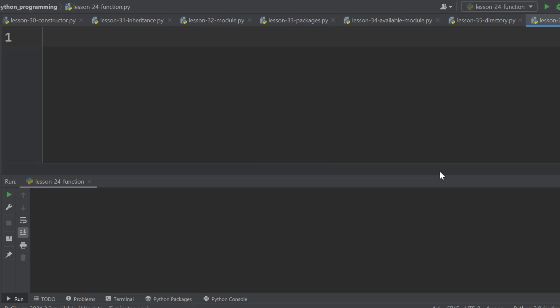For a small program, we can get things done without functions. But when we build a complex program, we need to break our code into smaller reusable functions. And that's what I am going to show you in this lesson.